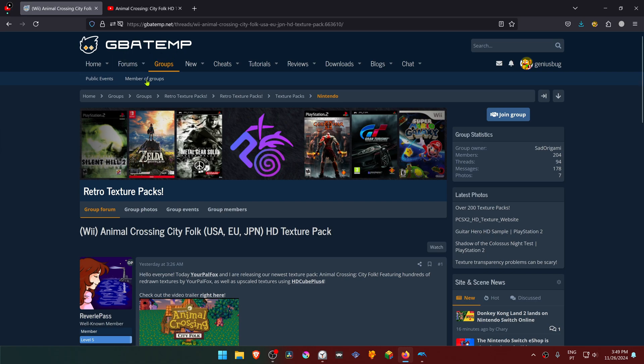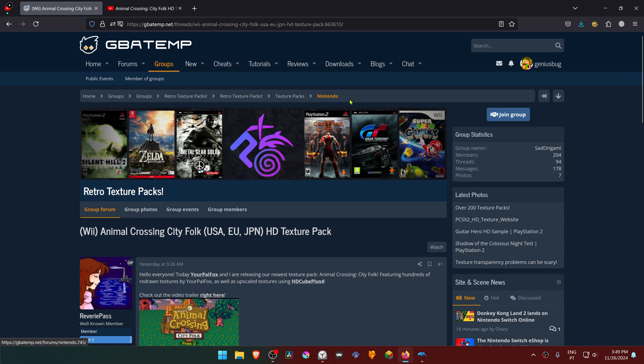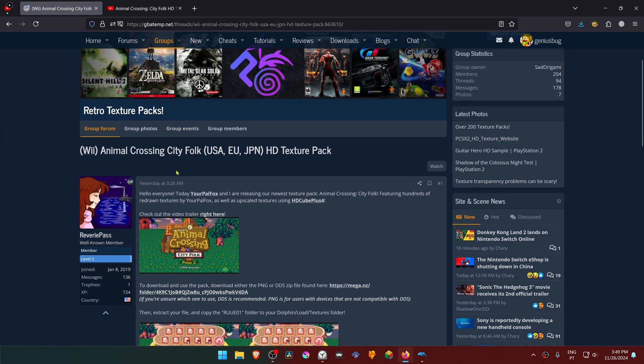This is from the GBATemp forums in the Retro Texture Packs group, Nintendo section. The textures were made by Reverie Pass and your pal Fawkes. The post is called Animal Crossing City Fawkes HD Texture Pack and works for the USA, EU, and Japanese versions of the game.